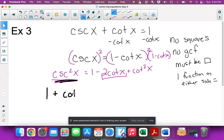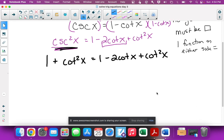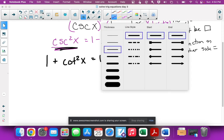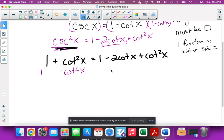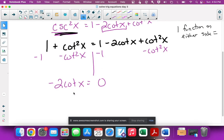After substituting: 1 + cot²x = 1 - 2cot x + cot²x. Moving everything to one side by subtracting 1 and subtracting cot²x from both sides: the cot²x terms cancel, the 1s cancel, and we're left with -2cot x = 0. That does happen frequently with this type of problem — things cancel.